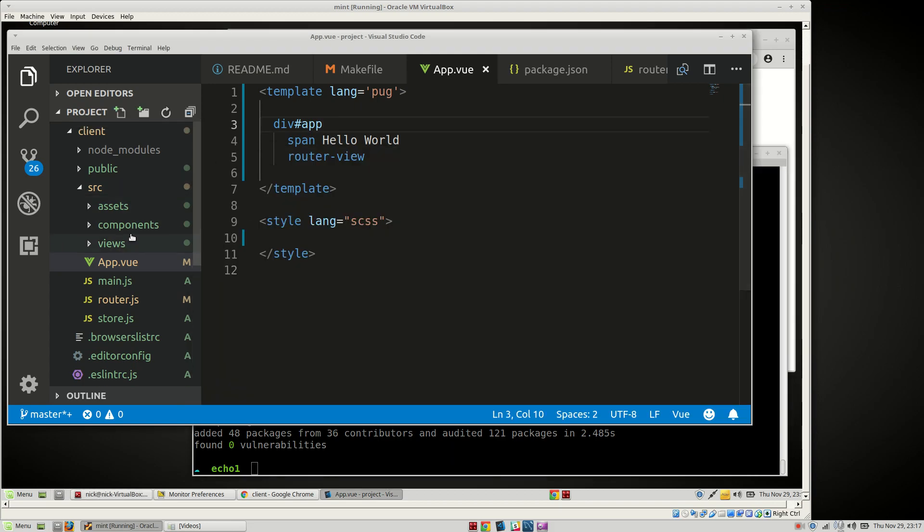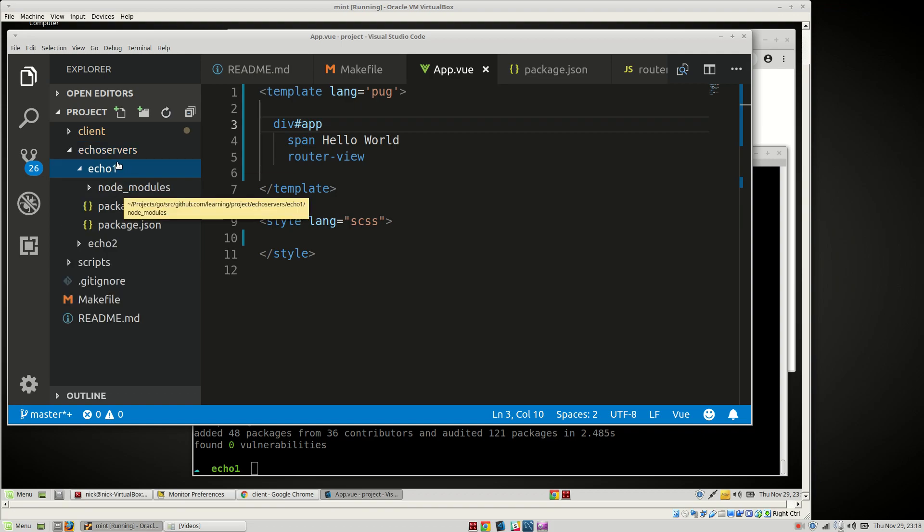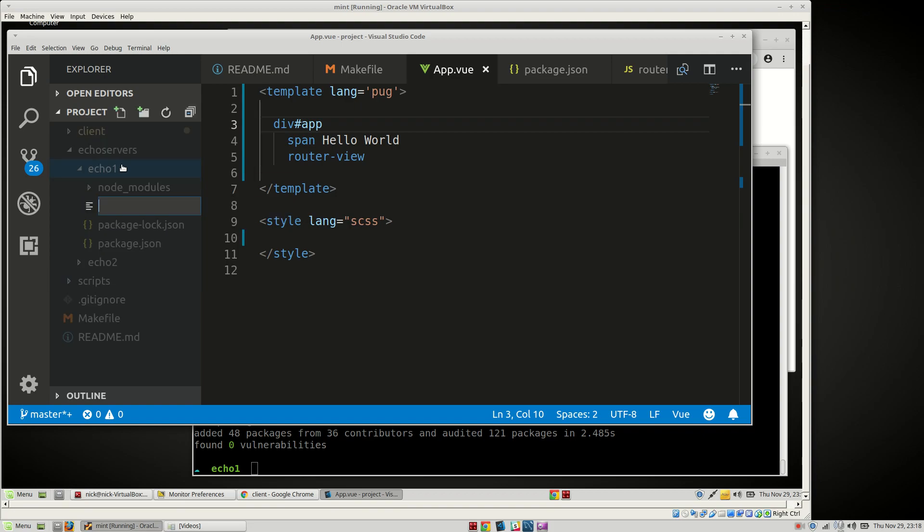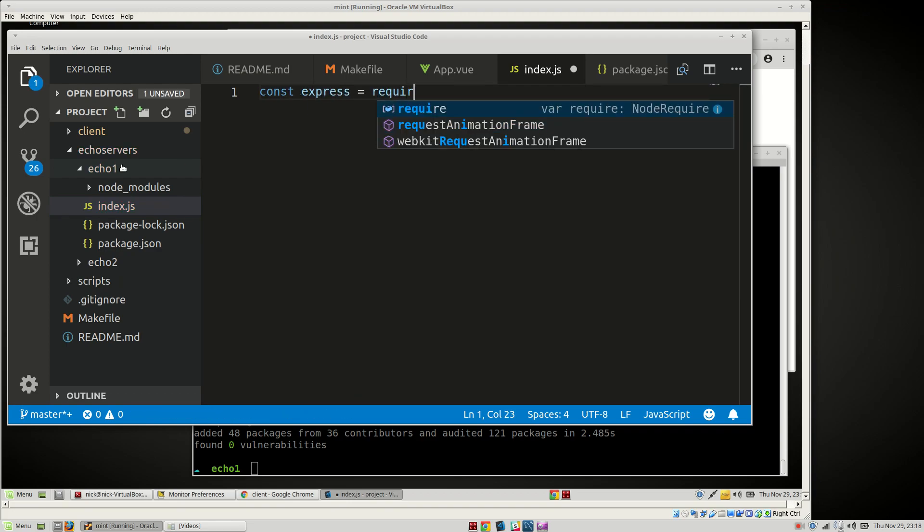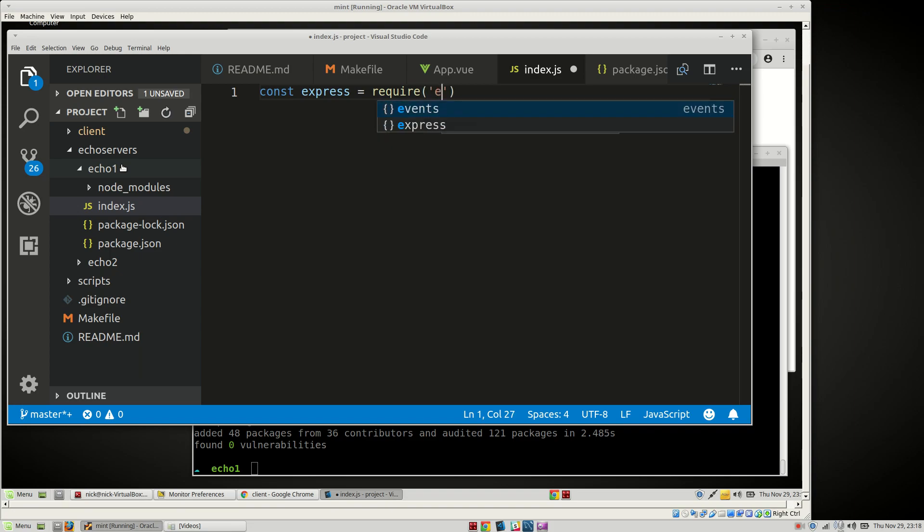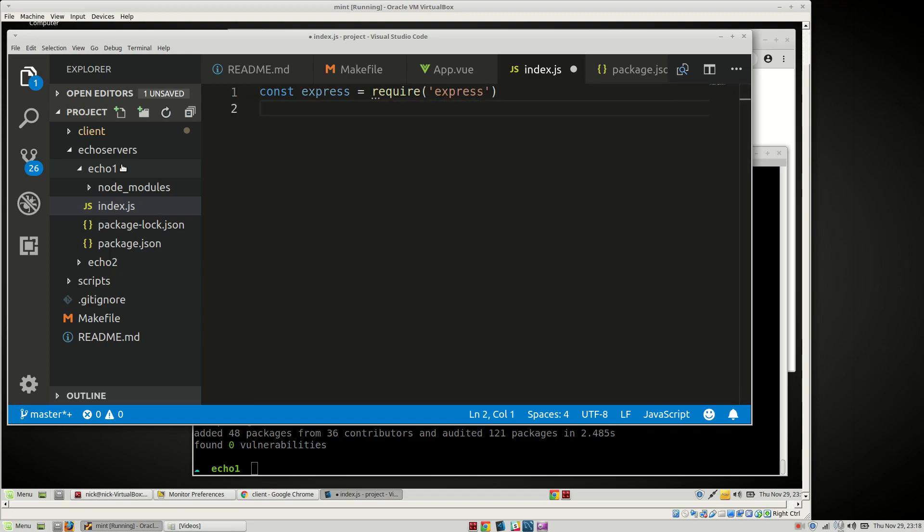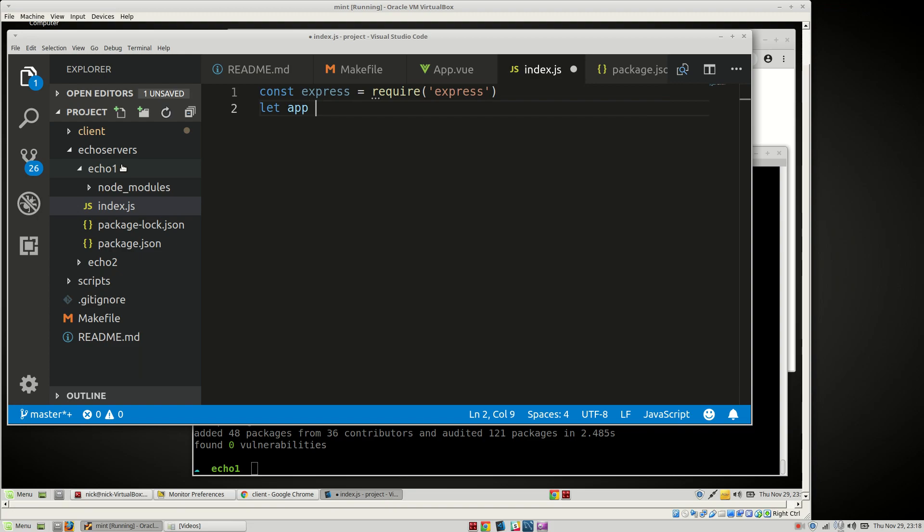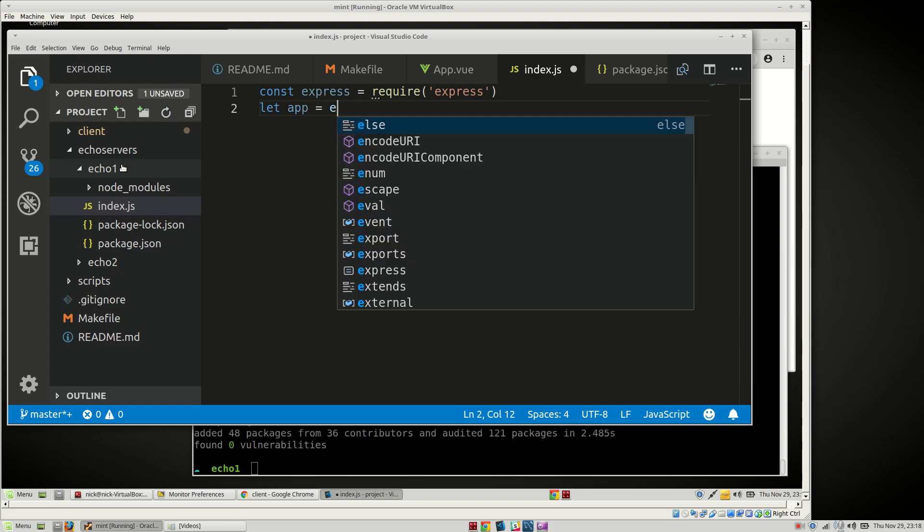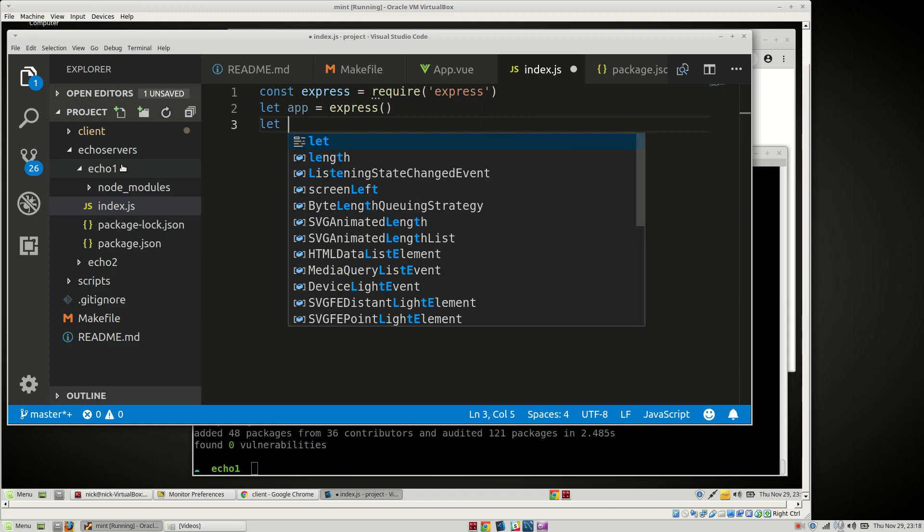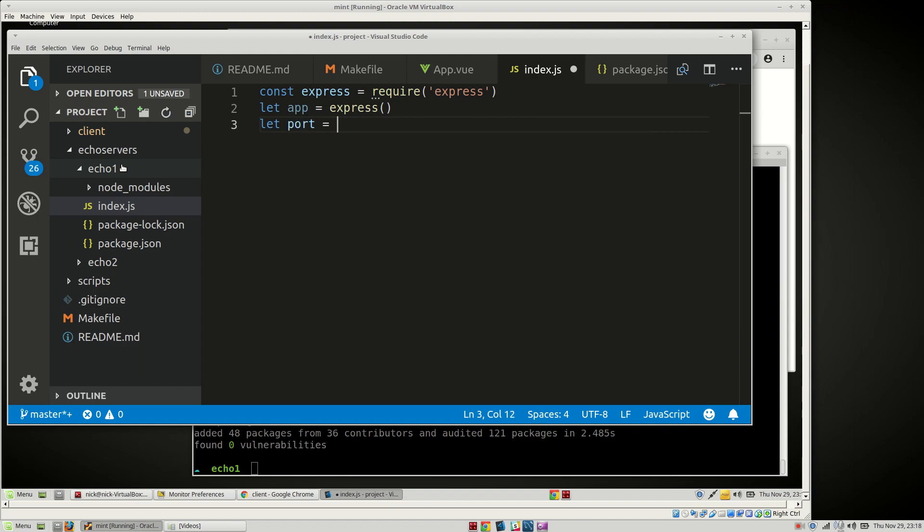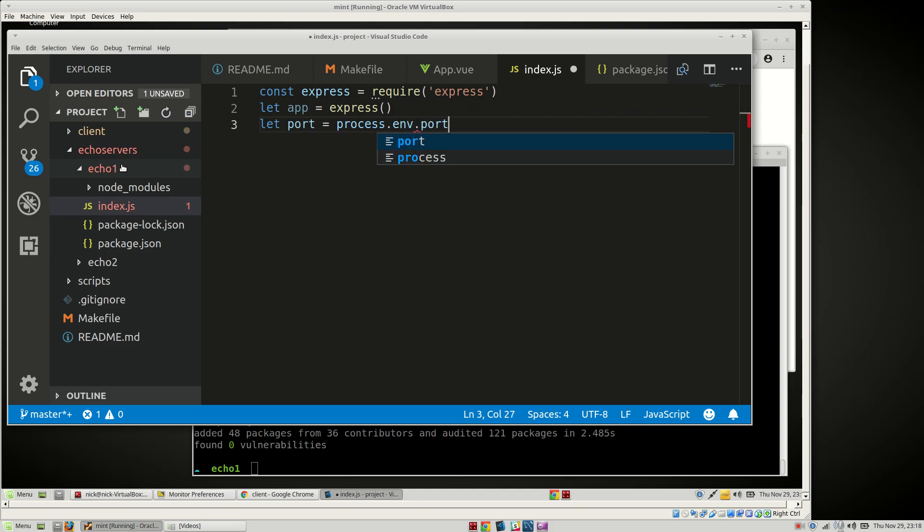Okay, and then we're going to go to our Echo servers here. And we're going to create a new file, index.js. We're going to say const express = require('express'). We'll let it have an app so we can modify it later on if we need to. Let port equal to process.env.port or 3000.